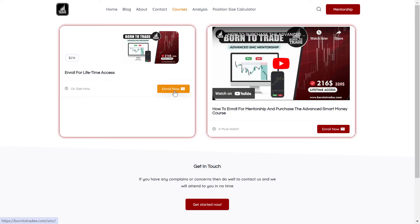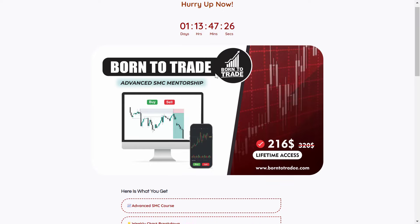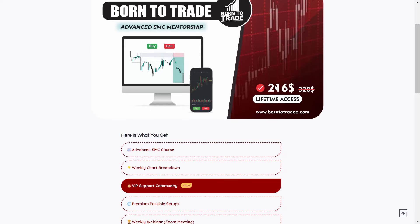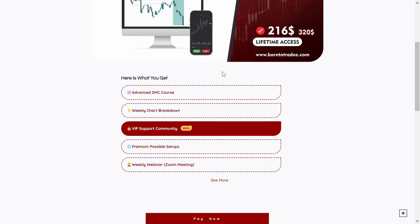If you want to enroll, click on Enroll Now. Just like I said, this mentorship costs $216 — the original price is about $320. This is all you're going to get once you join our mentorship: access to the advanced smart money course, part of our weekly chart breakdown, part of our support group, and you're going to receive our premium possible setups.